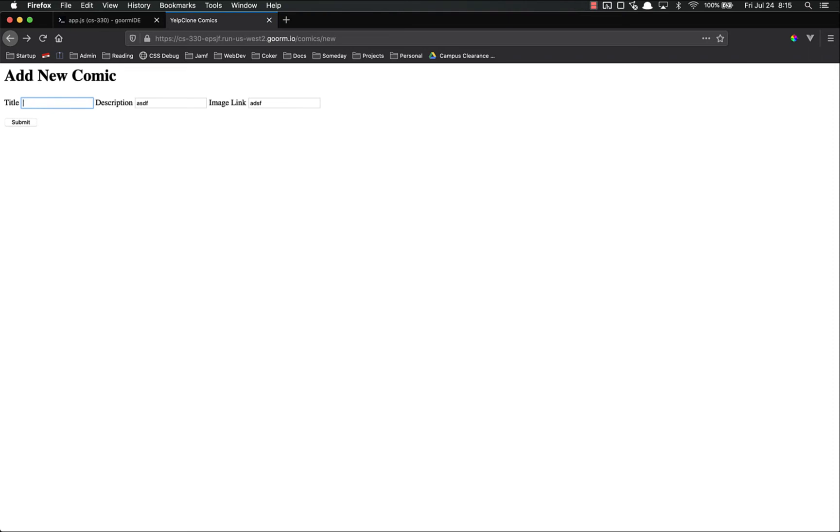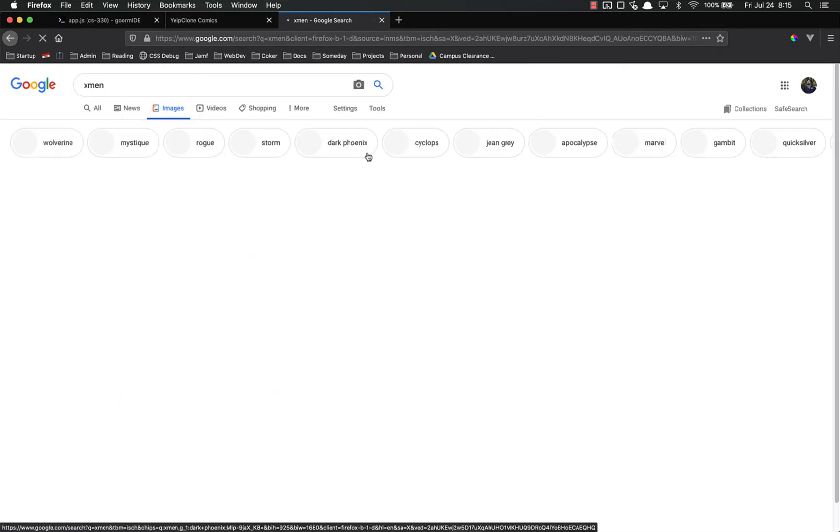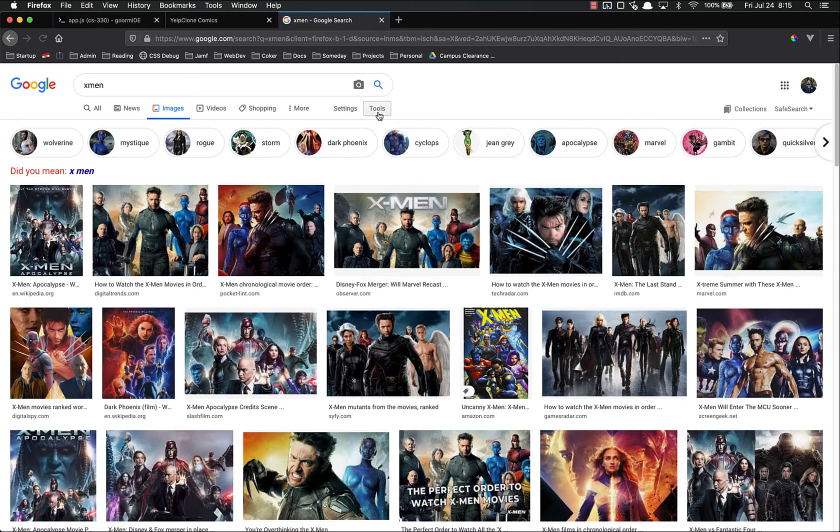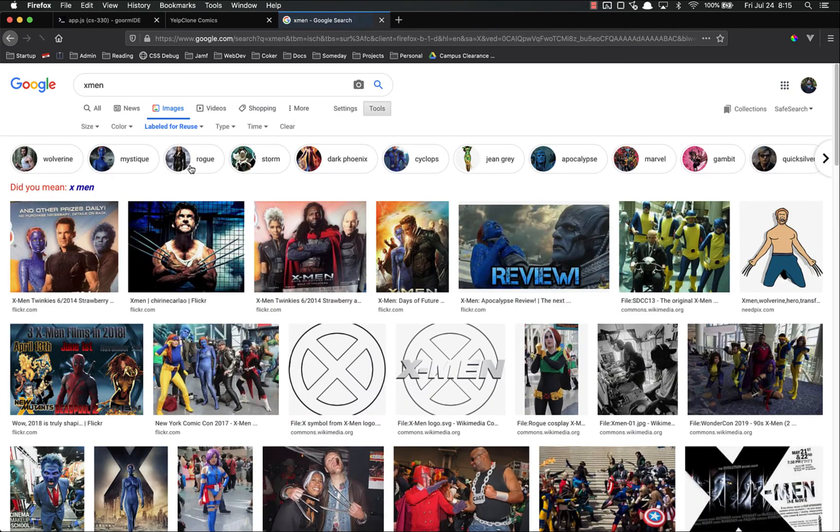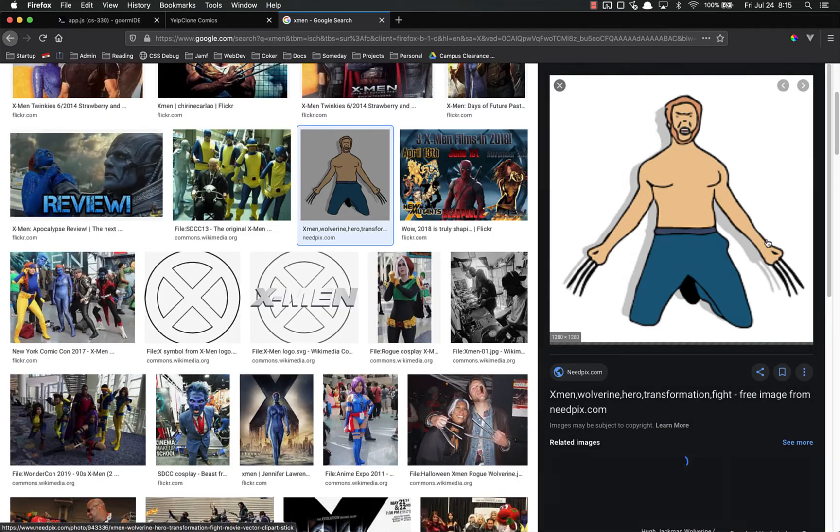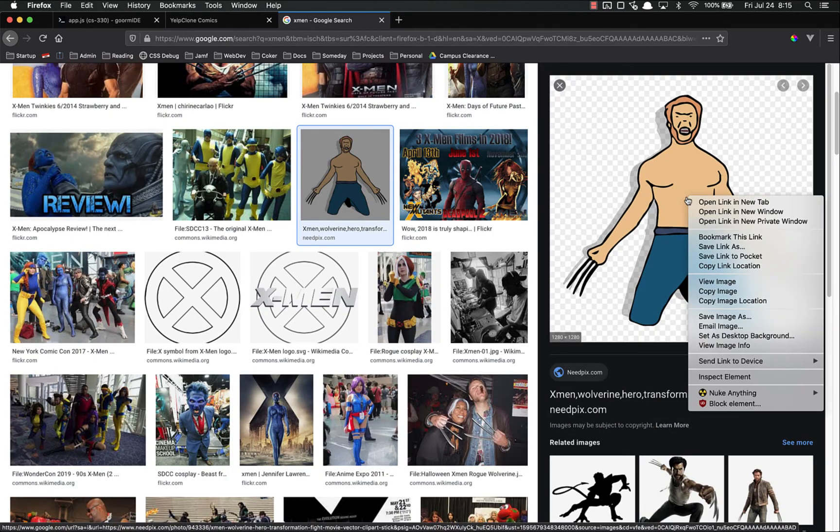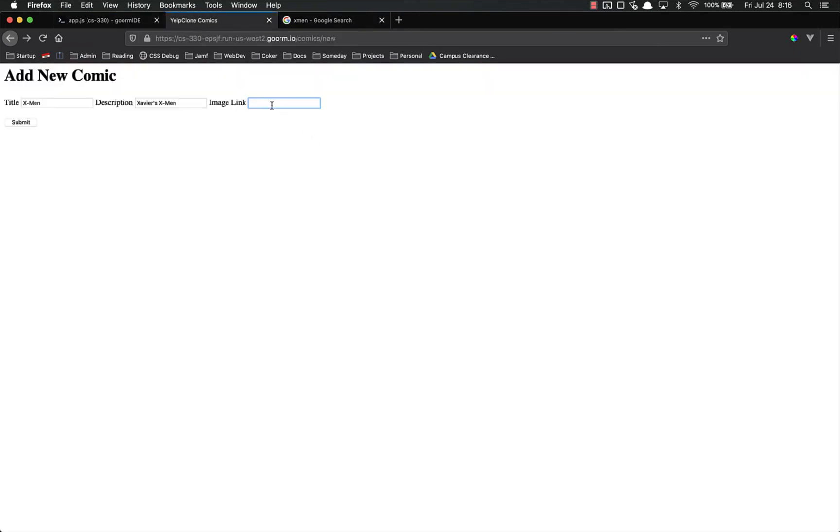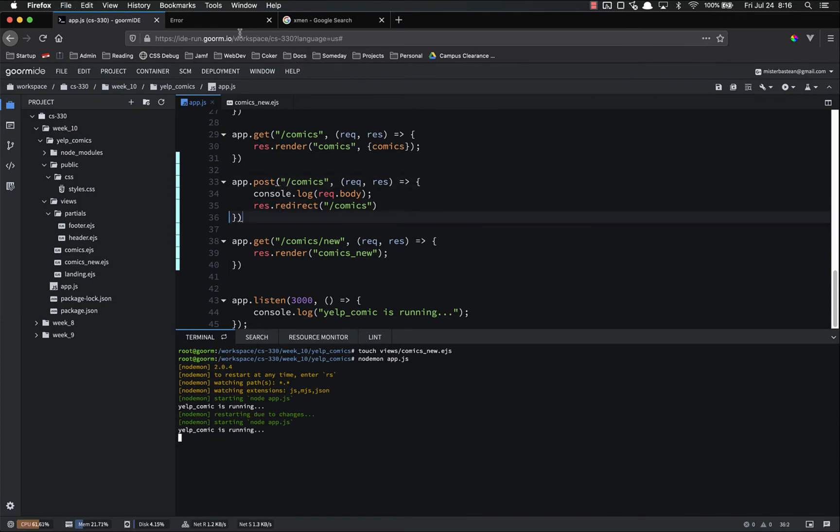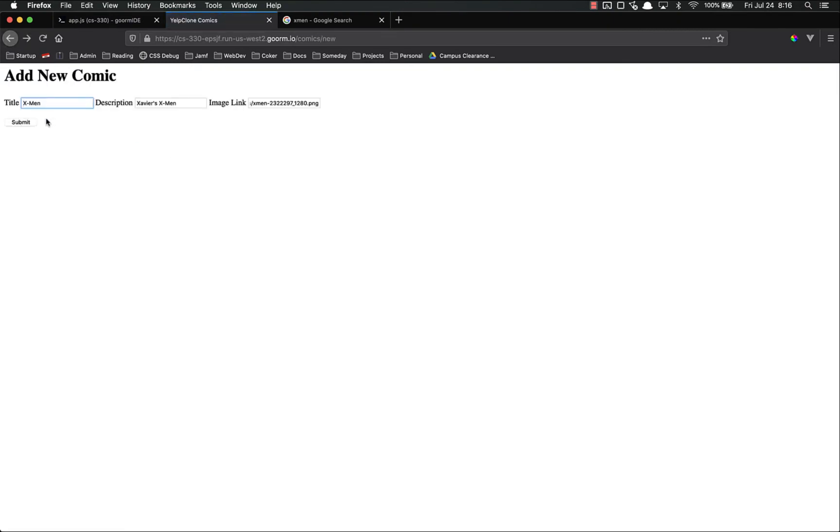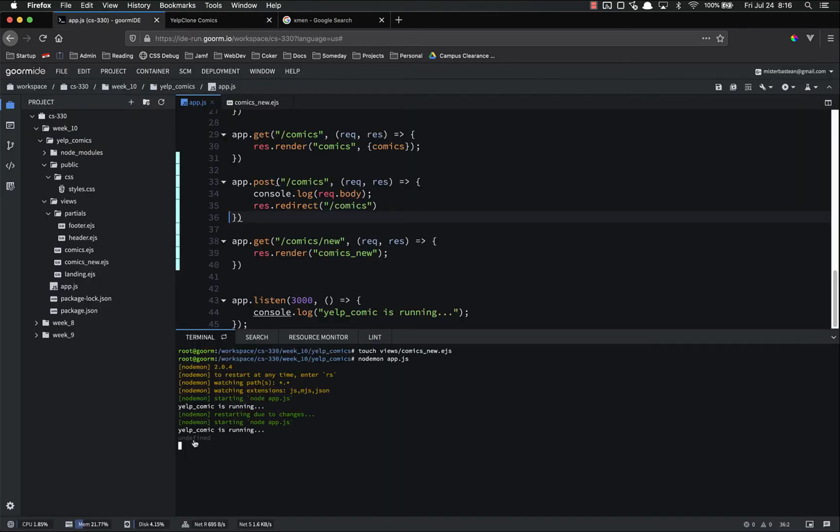Let's refresh our page. Title is, I don't know, X-Men. Description is Xavier's X-Men. Whatever. Image link. I need to find an image. X-Men. Images. And let's find one that is labeled for reuse. Here we go. This is just terrible enough to meet our needs. So let's copy the image location. And we're going to paste it into there. Submit. Cannot post to slash comics. So something's not right. I must not have saved this page. Let's go back. Try that again. Submit. There we go. Came back. But you'll notice there's nothing new here. Why not? Well, request.body is undefined. Do you remember why?